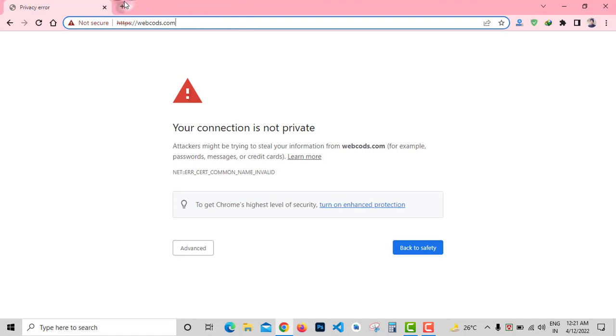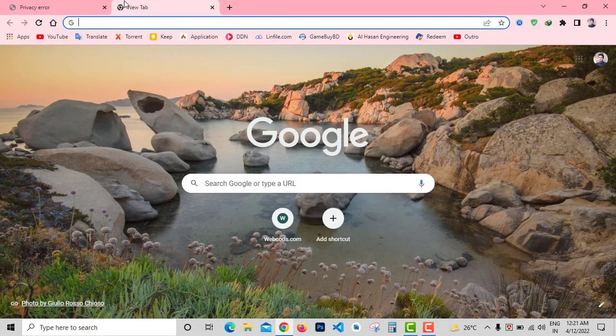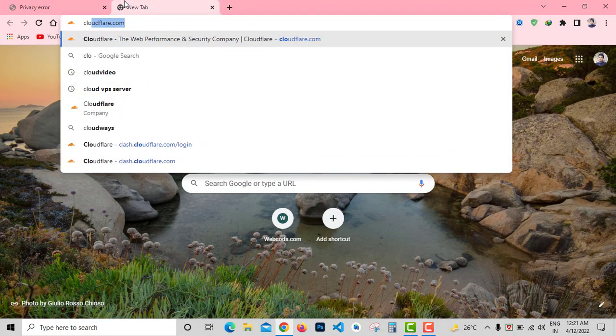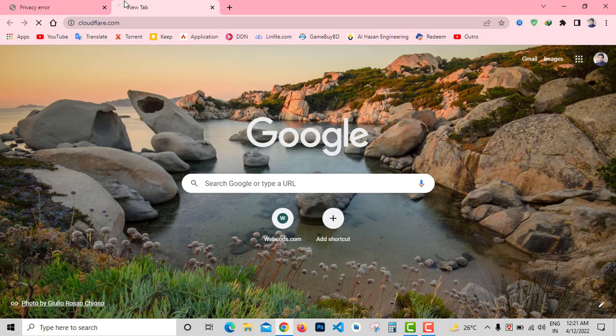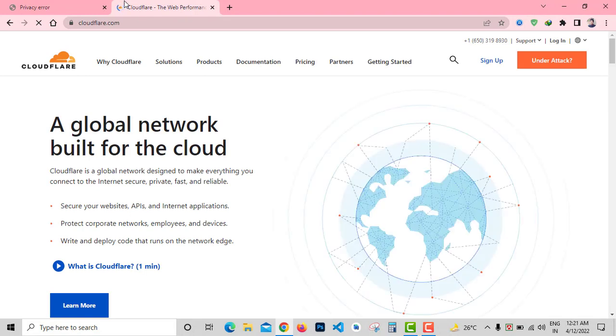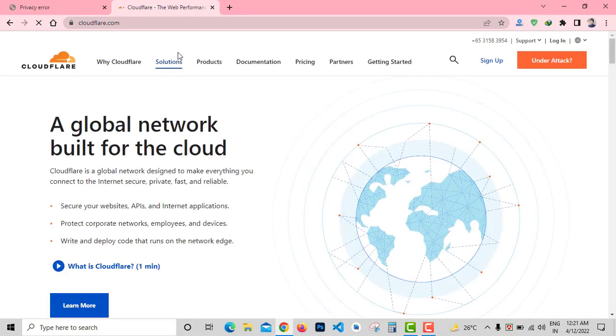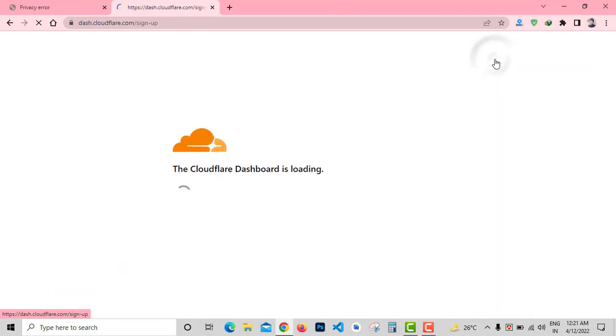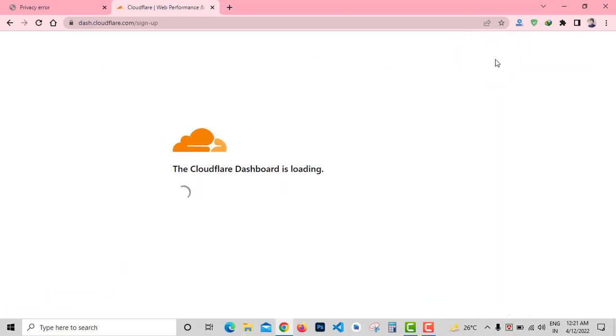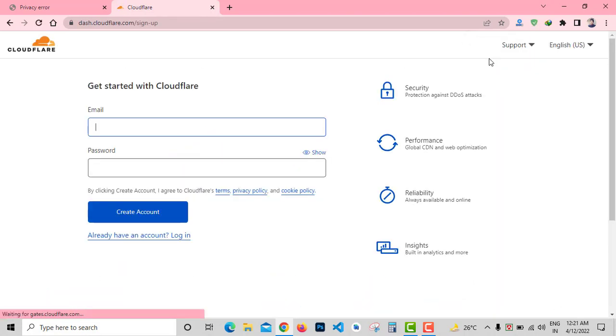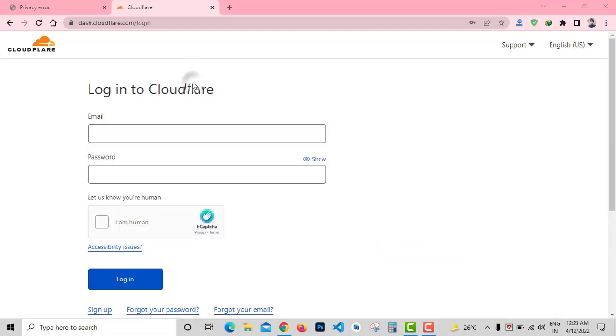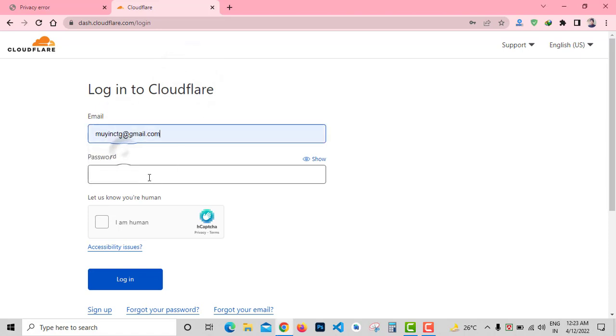To get a free SSL certificate, visit cloudflare.com and click on sign up. Here you need to enter your email address and a new password to create an account. I already have an account here, so I don't need to create a new account. I'll just enter my email and password.